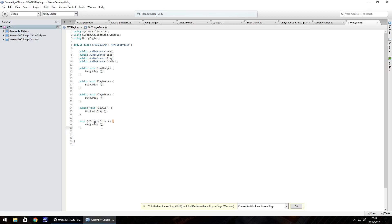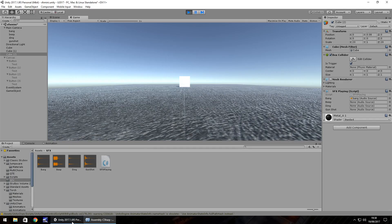It's not just on trigger enter that you can use. You can use it when you press buttons, for example, like we'd have done here. You can do it when the script starts, you can do it after a delay by using IEnumerator. The main thing to remember is to always define it as an audio source as the variable and to use dot play with open close bracket.